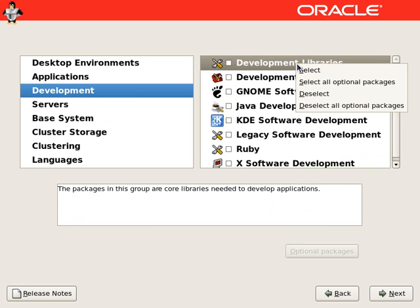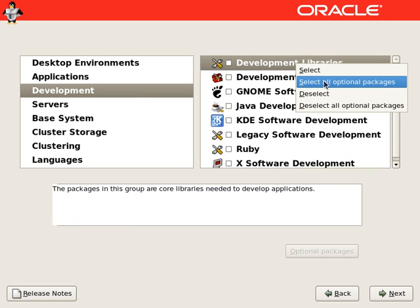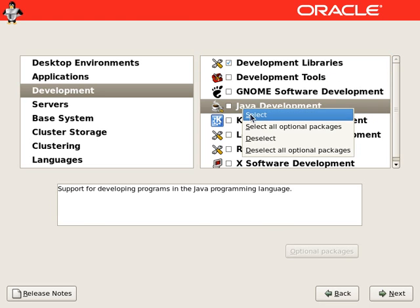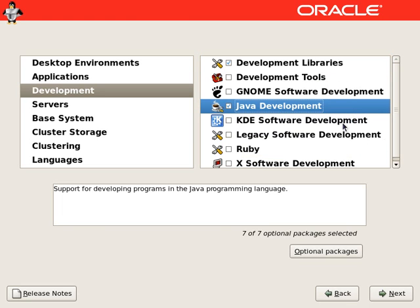From development area, we will select development libraries. We need Java development.